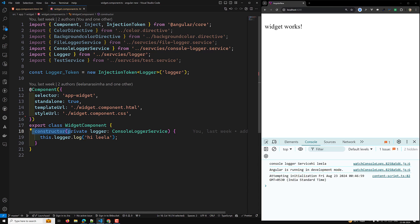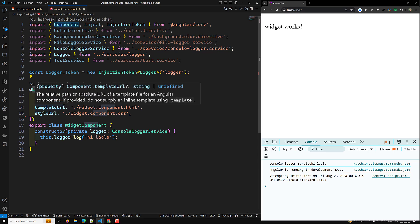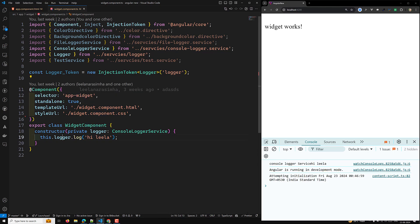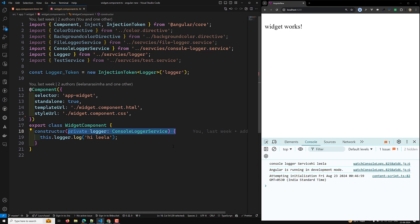Whatever classes you have — a component or an injectable — in the constructor, the runtime context I am telling you will be available. So in this constructor, you will be able to inject services or anything. This is one place where you can inject services.